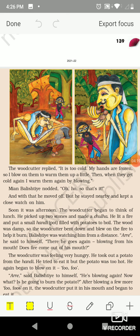Balistie was watching him from a distance. 'There he goes again, blowing from his mouth!' he said to himself. Mia was surprised — was the woodcutter making fire come out from his mouth? The woodcutter was feeling very hungry. He took out a potato from the handi and tried to eat it, but the potato was too hot, so he again began to blow on it.